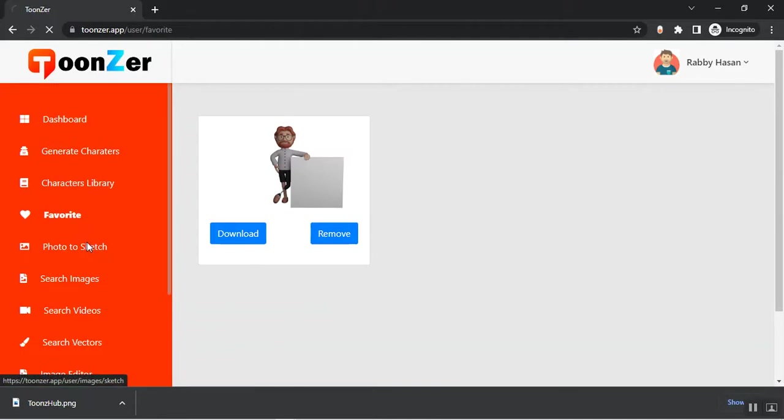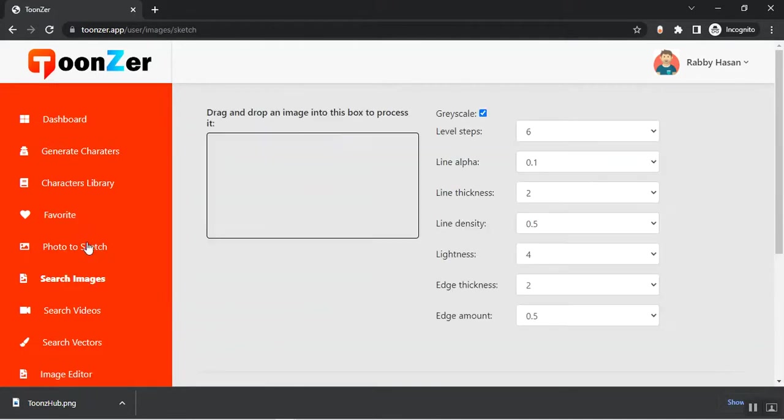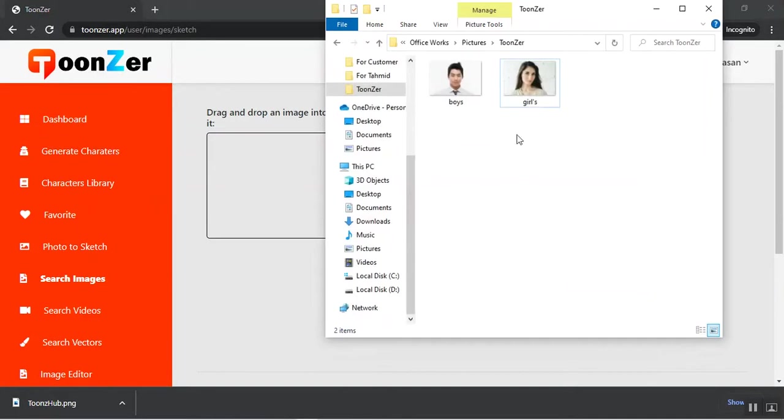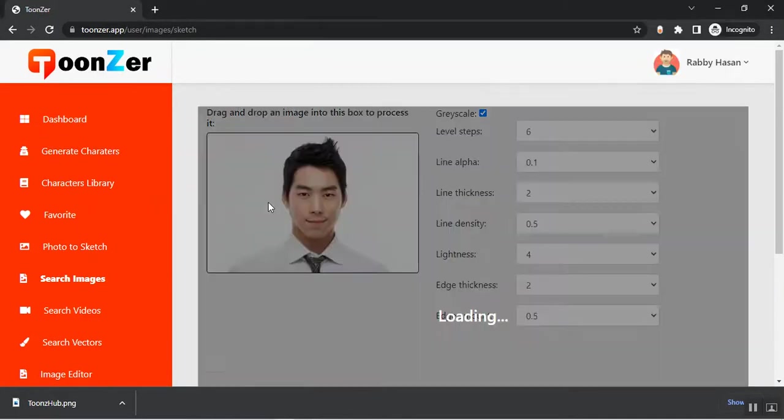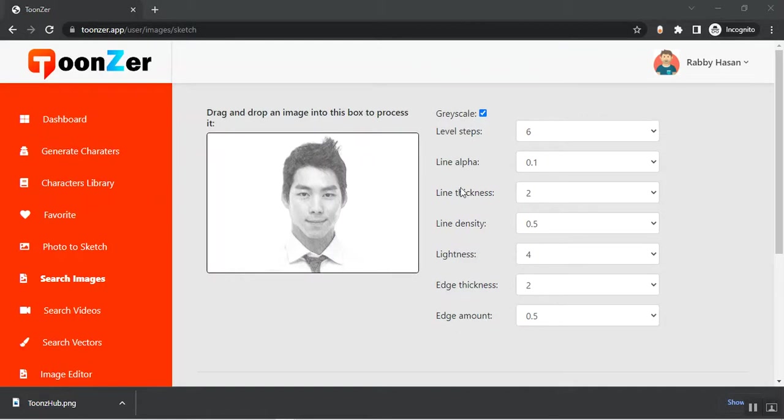From the Photo to Sketch section, you just need to drag and drop a photo and the system will generate a photo sketch for you.